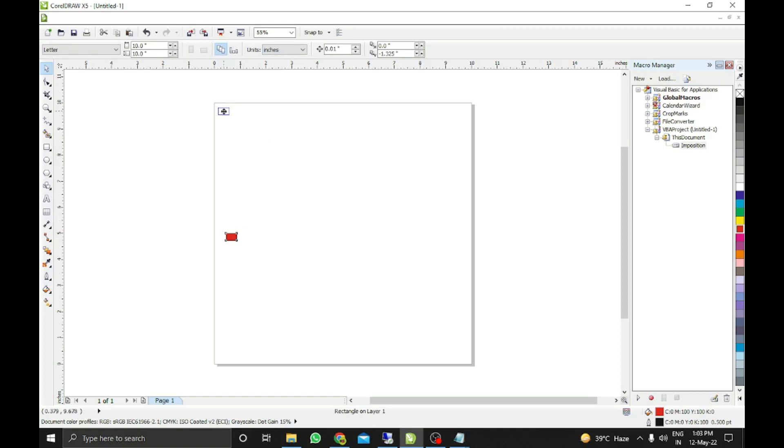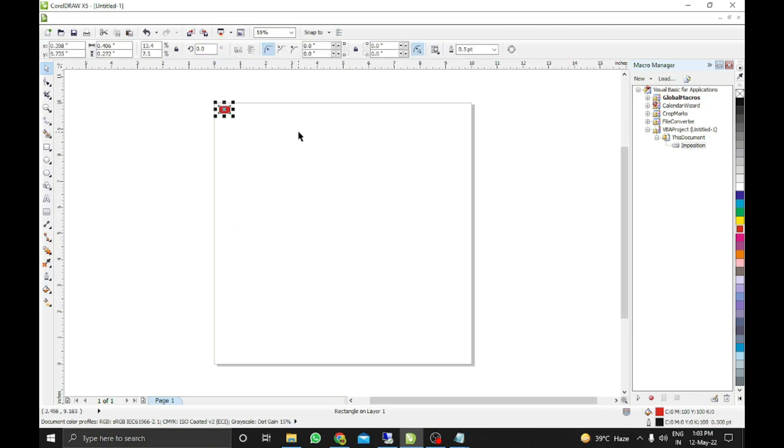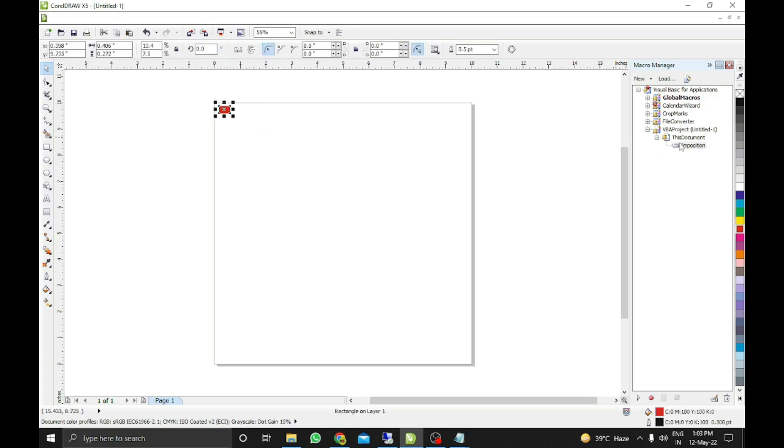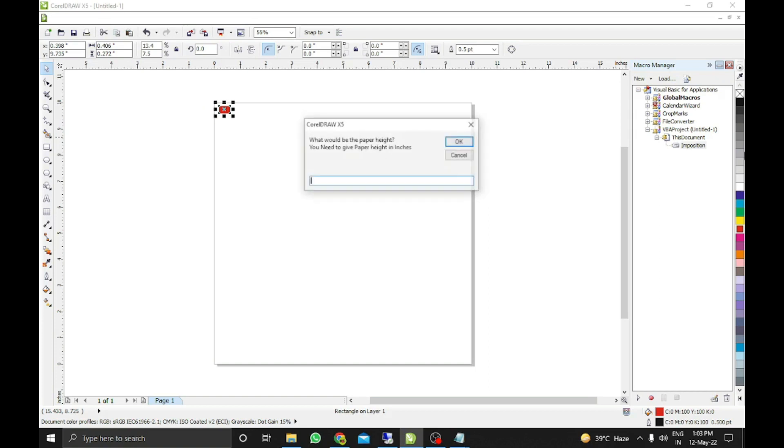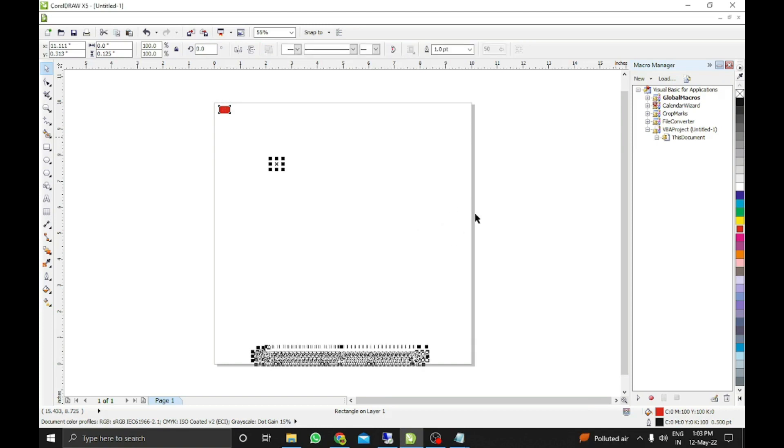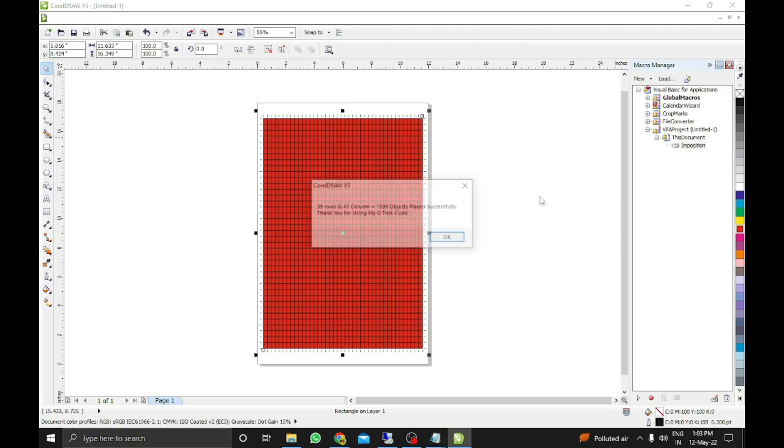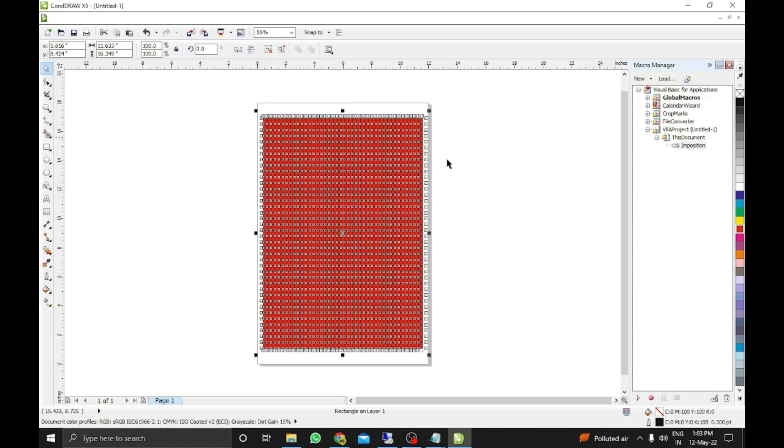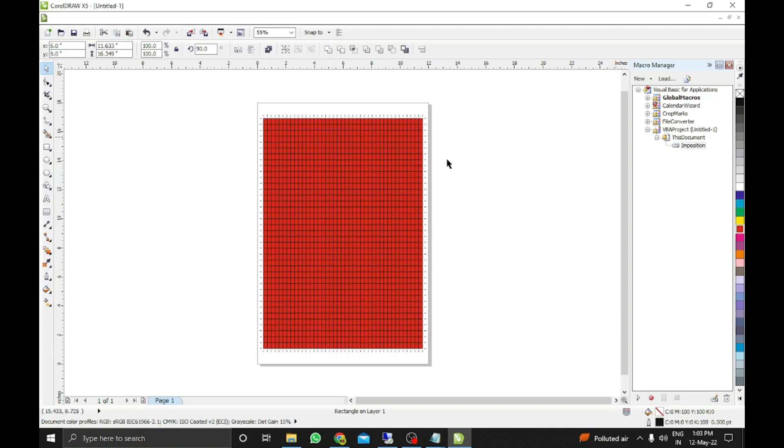We just need to set it and give the crop marker. Just click on the Imposition button and enter 12 by 18. Why I'm giving again 12 by 18? Because it is a common size which we use in digital printing. Now you can see objects are placed and cutting markers are also there.